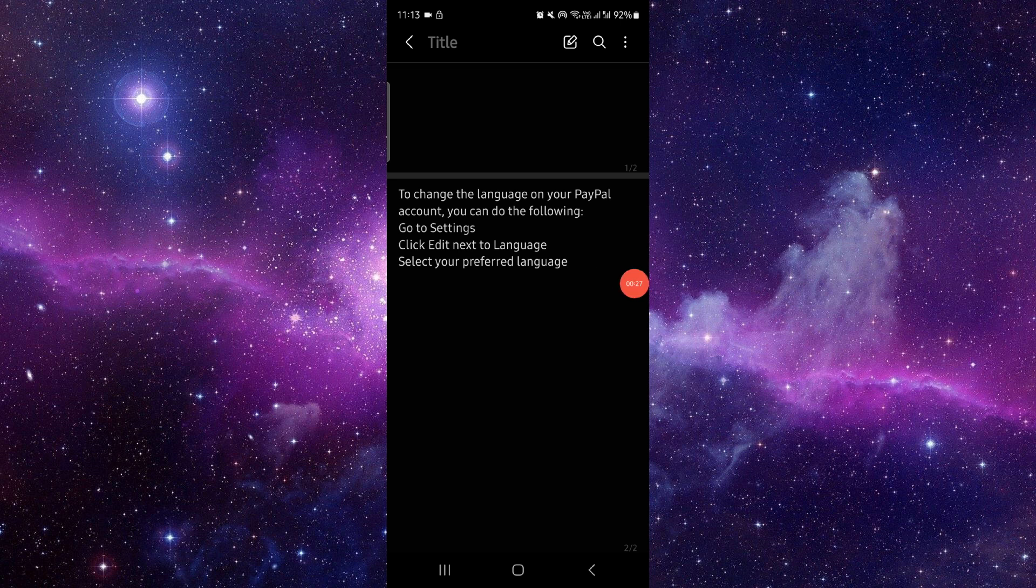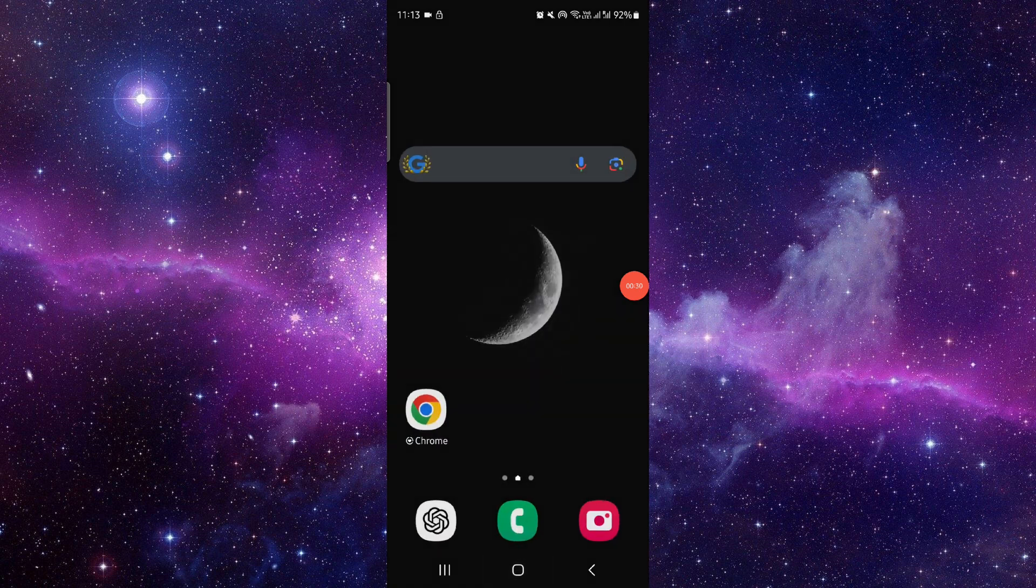You can confirm and then it will be done. So this is how to change the language in PayPal.